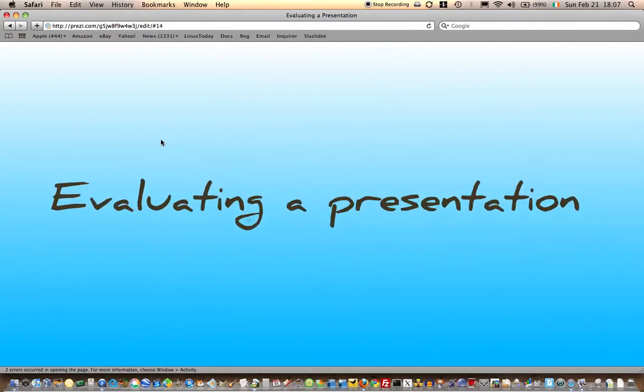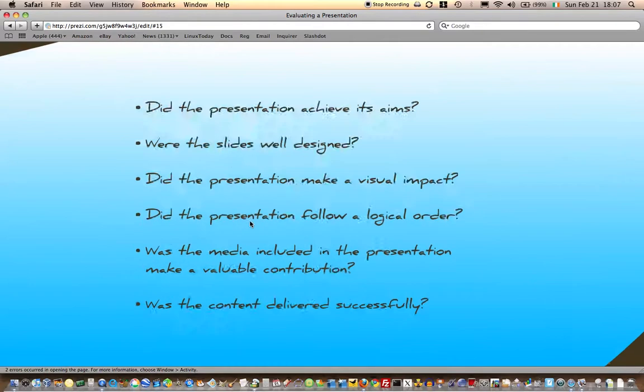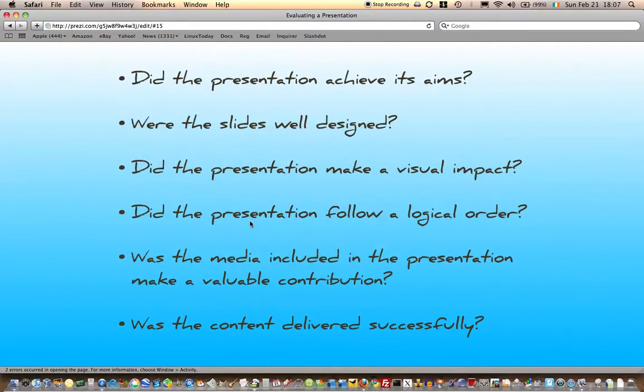When evaluating a presentation, either your own or somebody else's, there's a number of questions you might ask, and they would include: Did the presentation achieve its aims? Were the slides well designed?